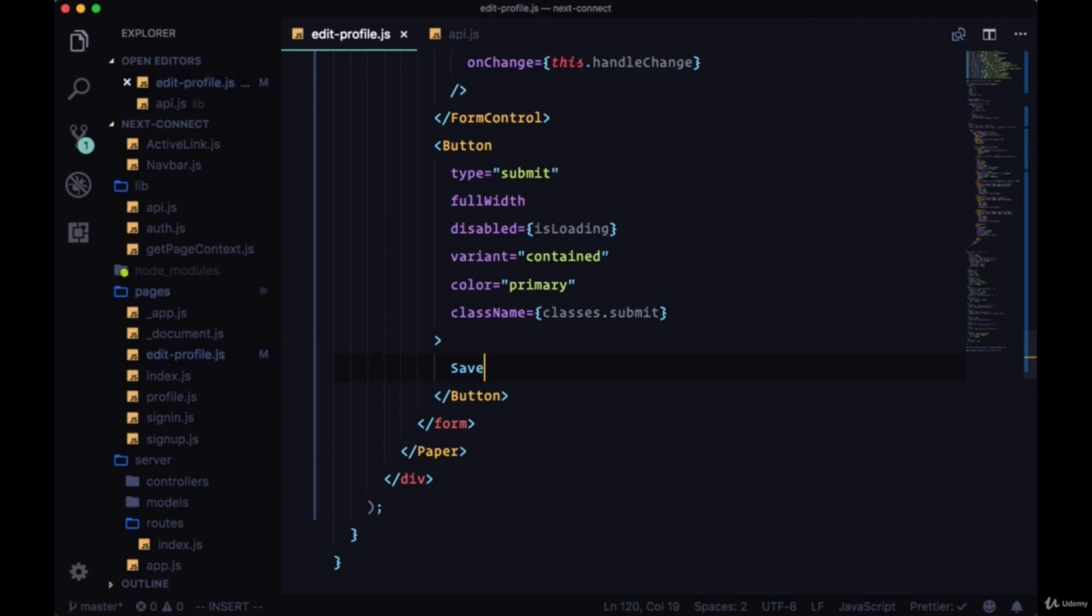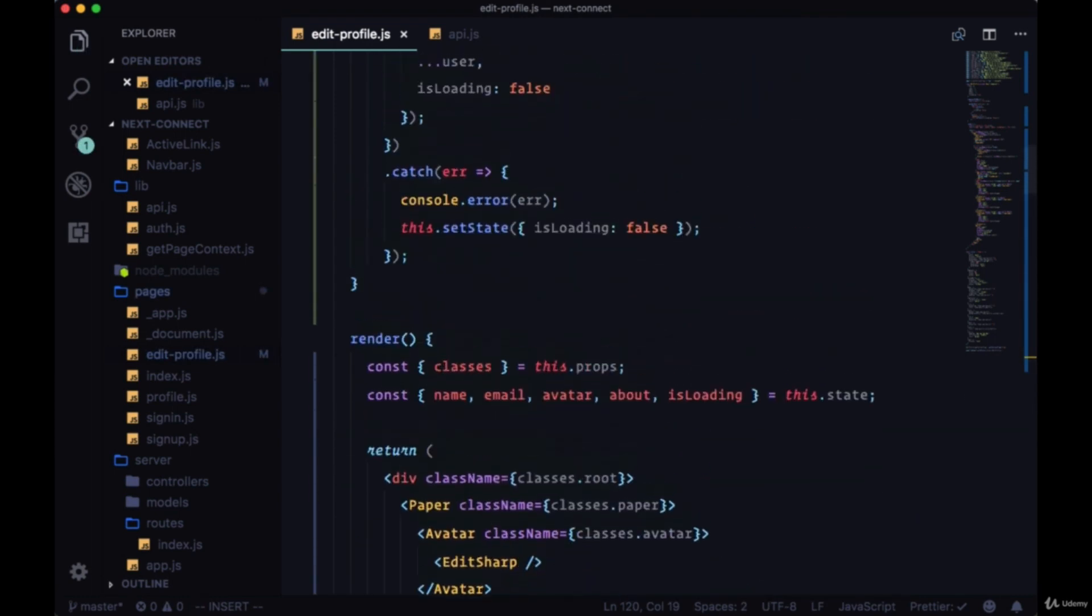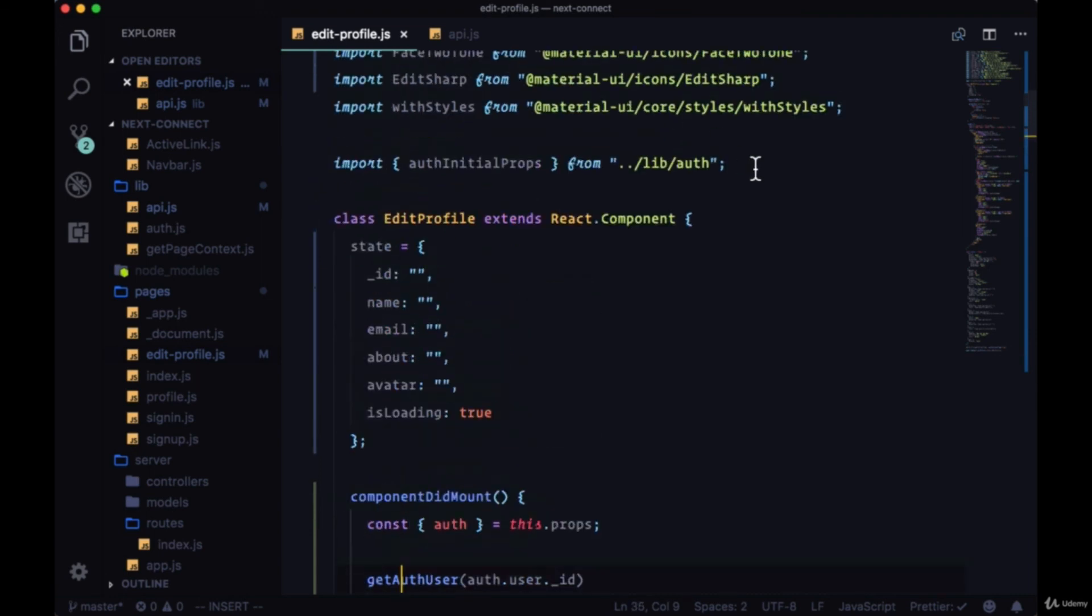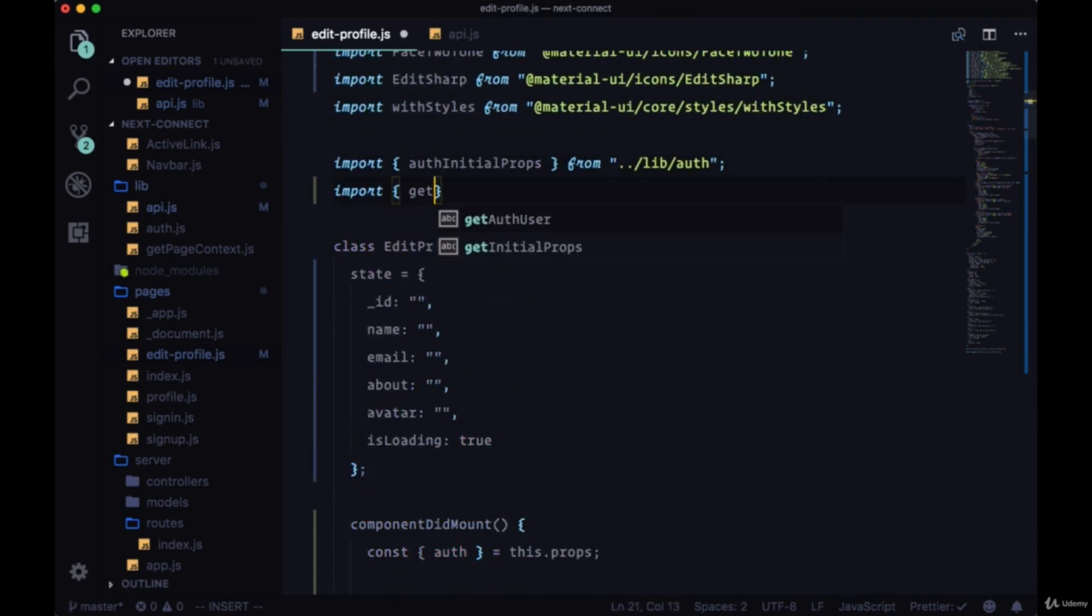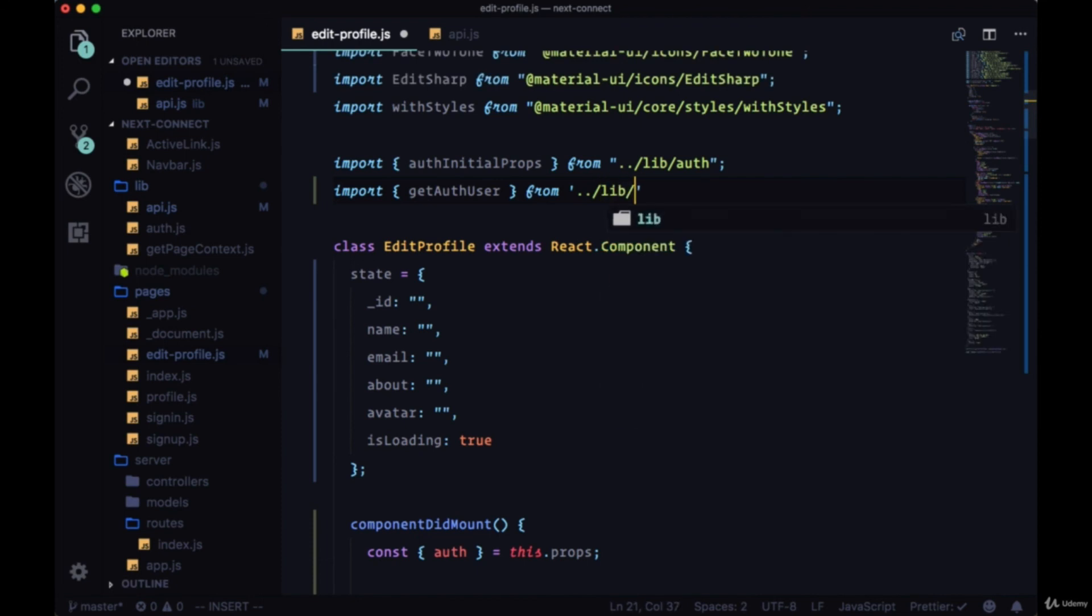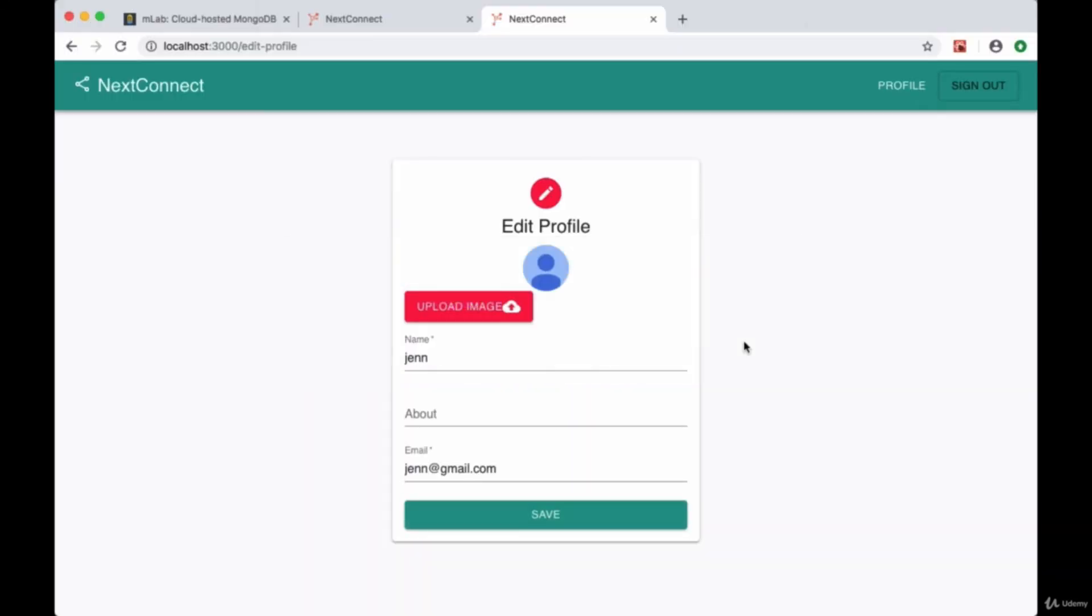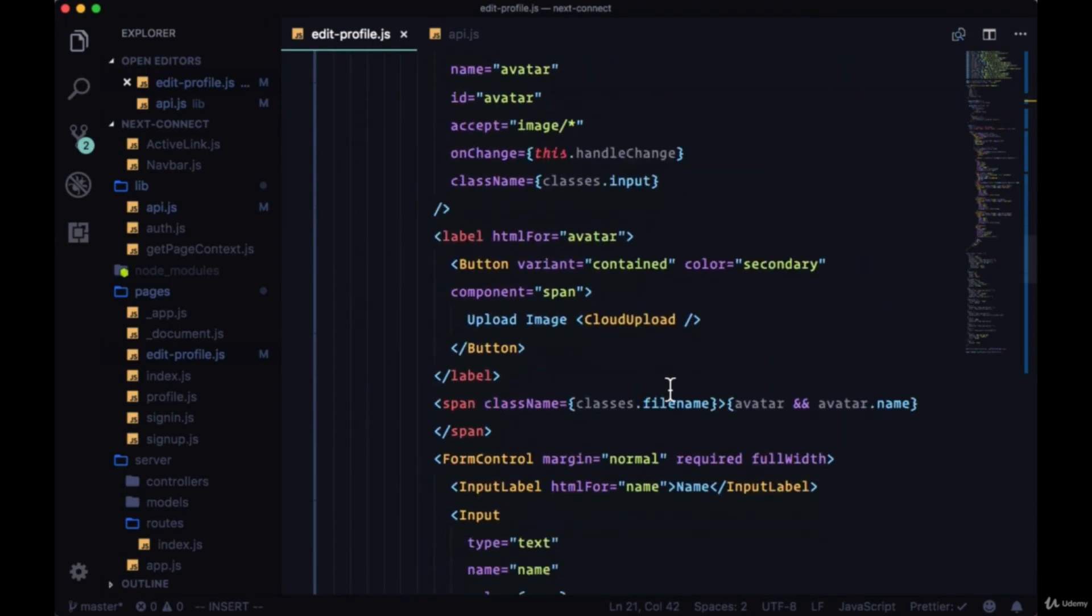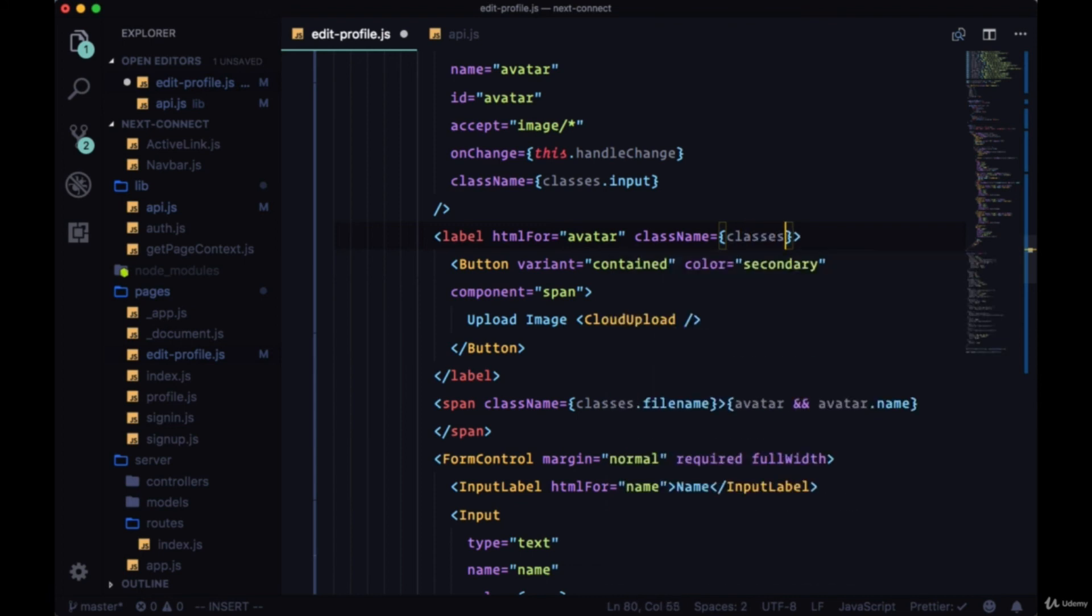So we're making sure that we're bringing in getAuthUser from our lib folder, from lib slash API. So then we can save. And on our label we can add the label for avatar, we can add a class name of classes.uploadButton.